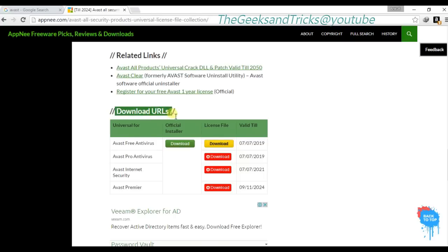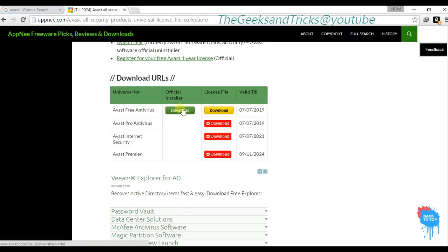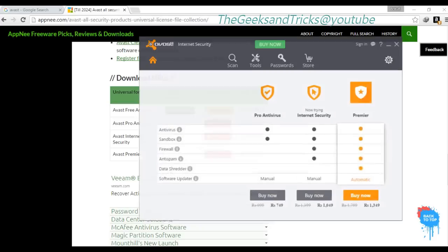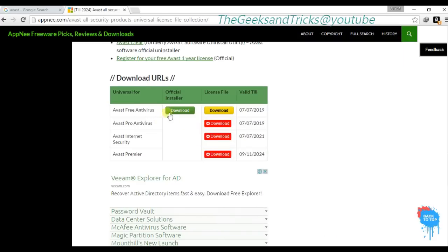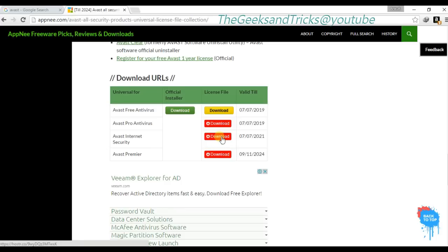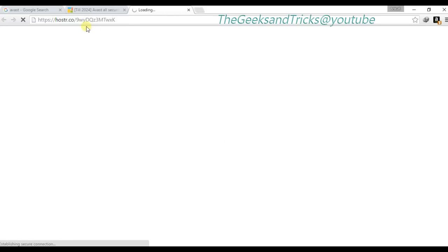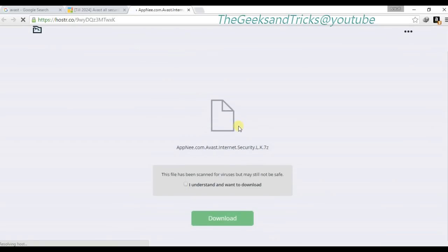Scroll down and here's what we're looking for — the download URLs. As you can see, the first one is the Avast Free Antivirus official installer. We don't want to download that because we've already done that. Now these are the license files — Avast Premier, Avast Internet Security. Since we downloaded Avast Internet Security, we want the third license file. Click on it and it will open a new tab with a download link. Let's wait — mine is a bit slow.